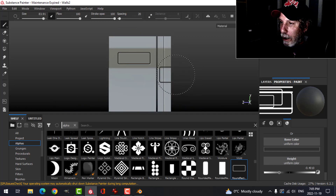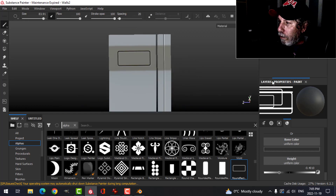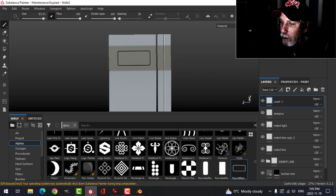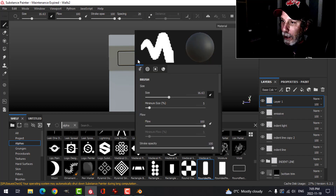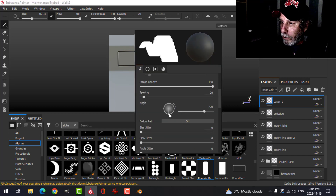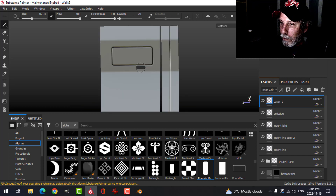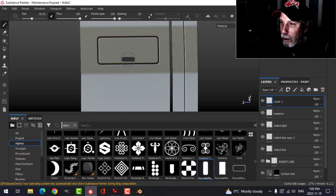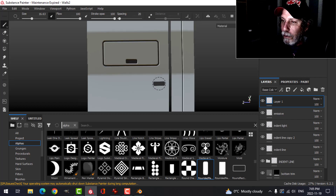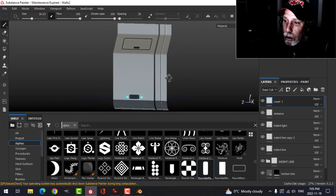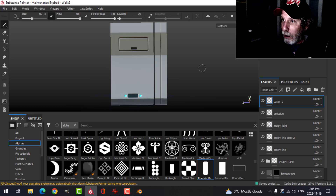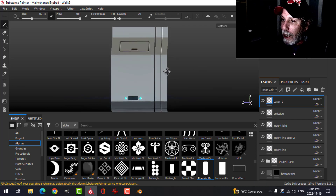I'm also going to grab just a regular rectangle and rotate it to sort of make what would look like a handle. That's pretty much it for that layer — that's all I'm going to do to that. I'll go ahead and export it and bring it into Blender.